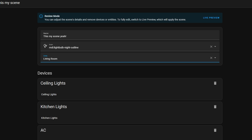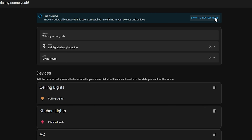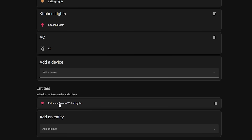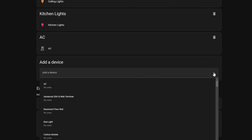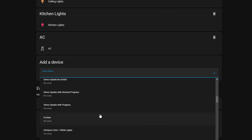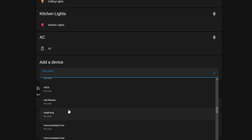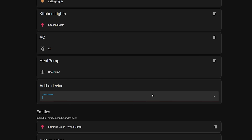If you want to actually edit the scene then you click the live preview button, which will apply the scene and then you can make the changes you need. I think this is a really nice quality of life improvement that really enhances the user experience in a very good way.